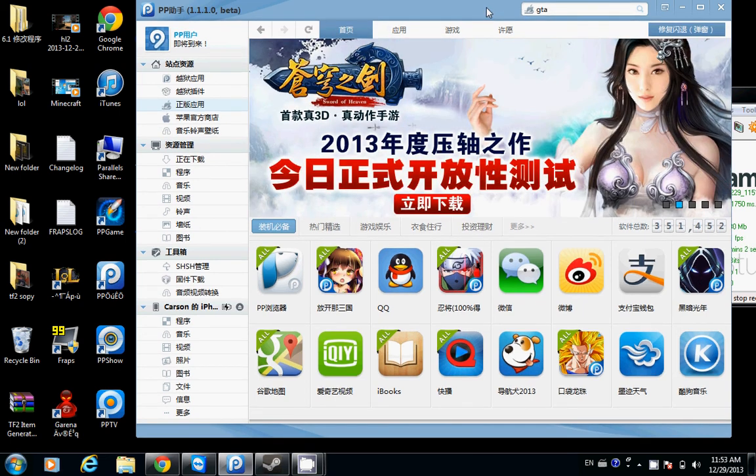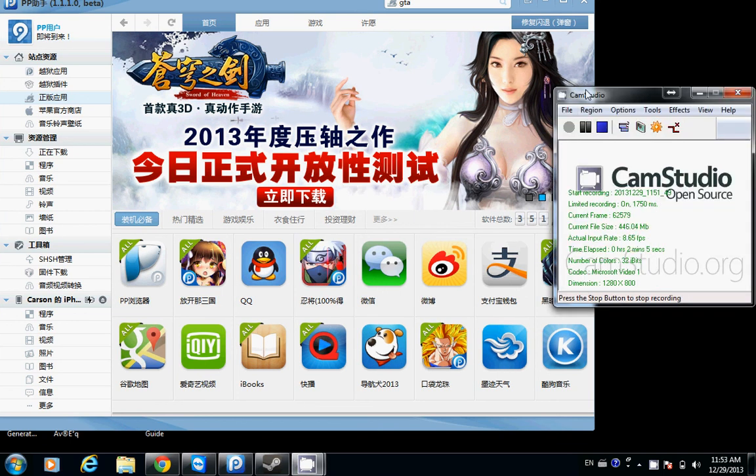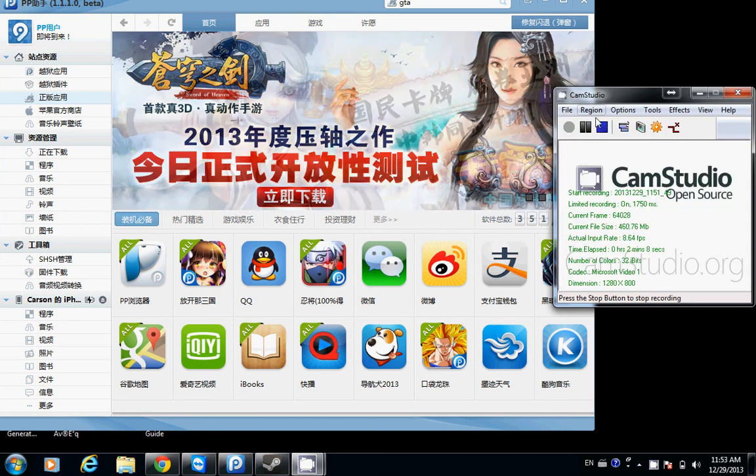I hope you learned something from this video and have a great time, guys. Enjoy Grand Theft Auto. Bye, guys.